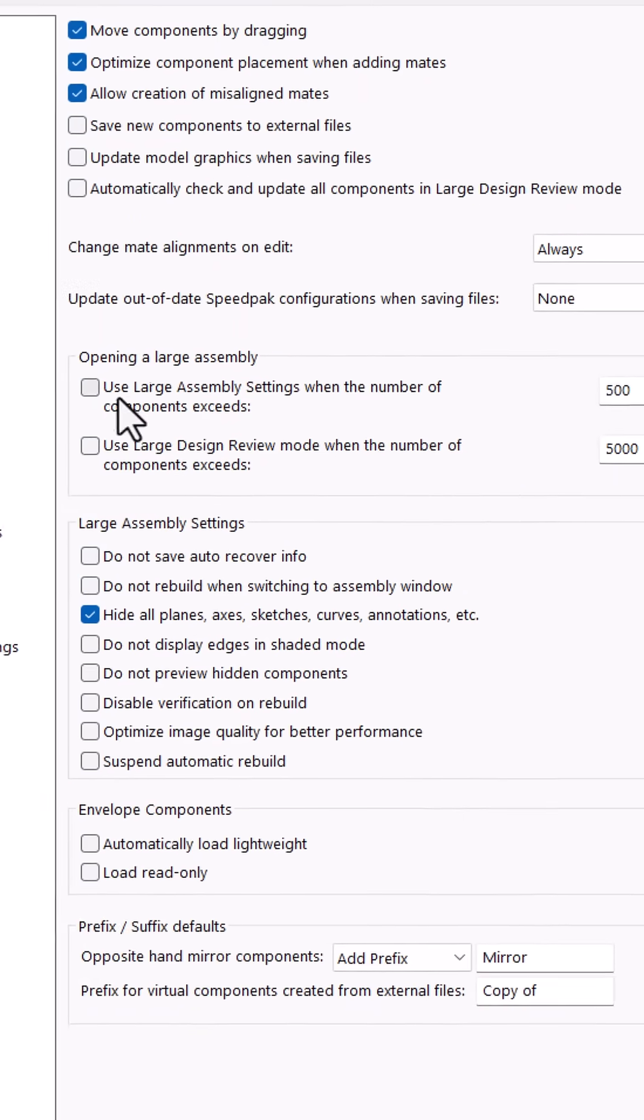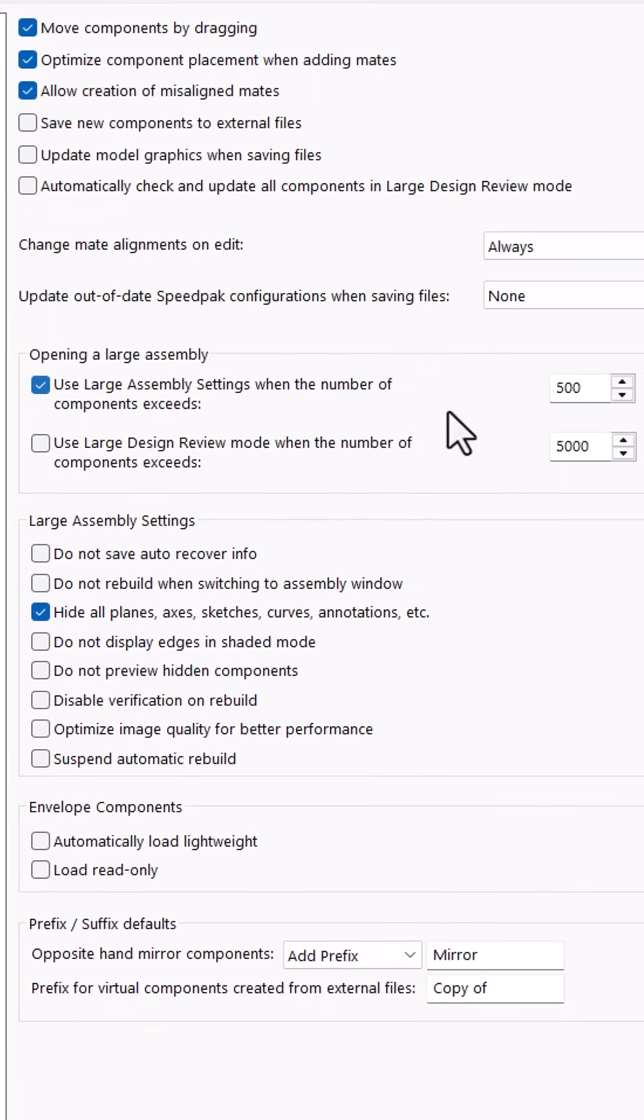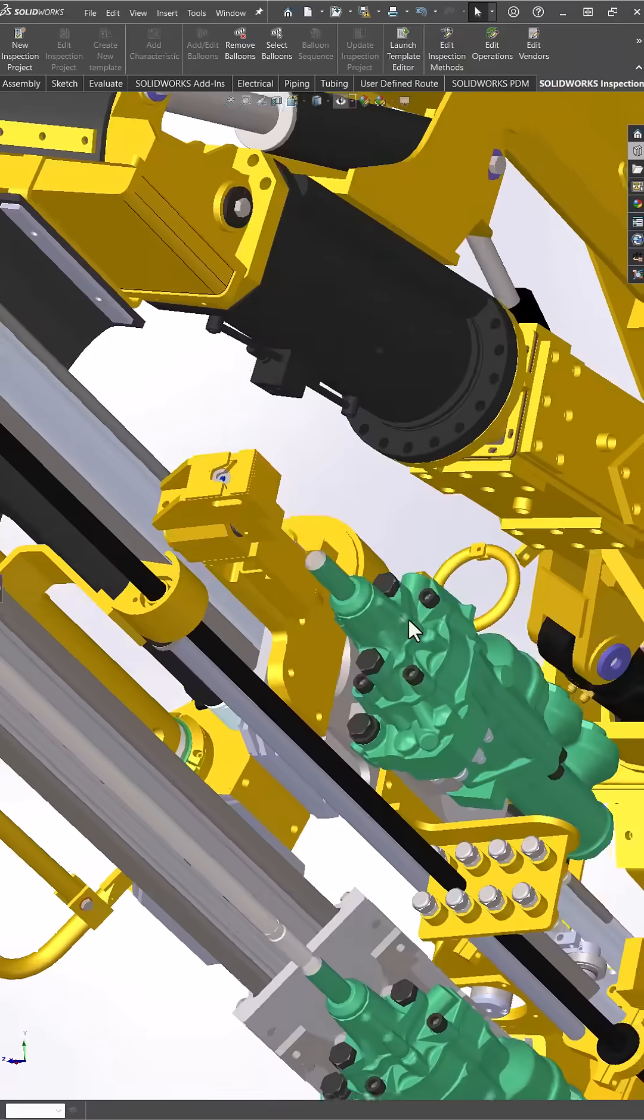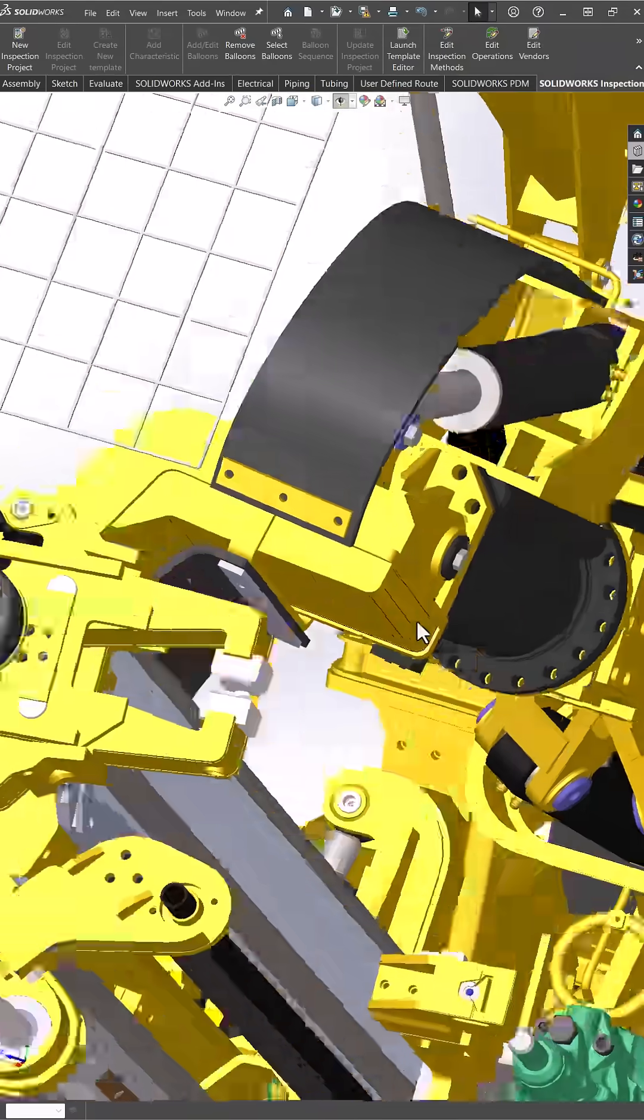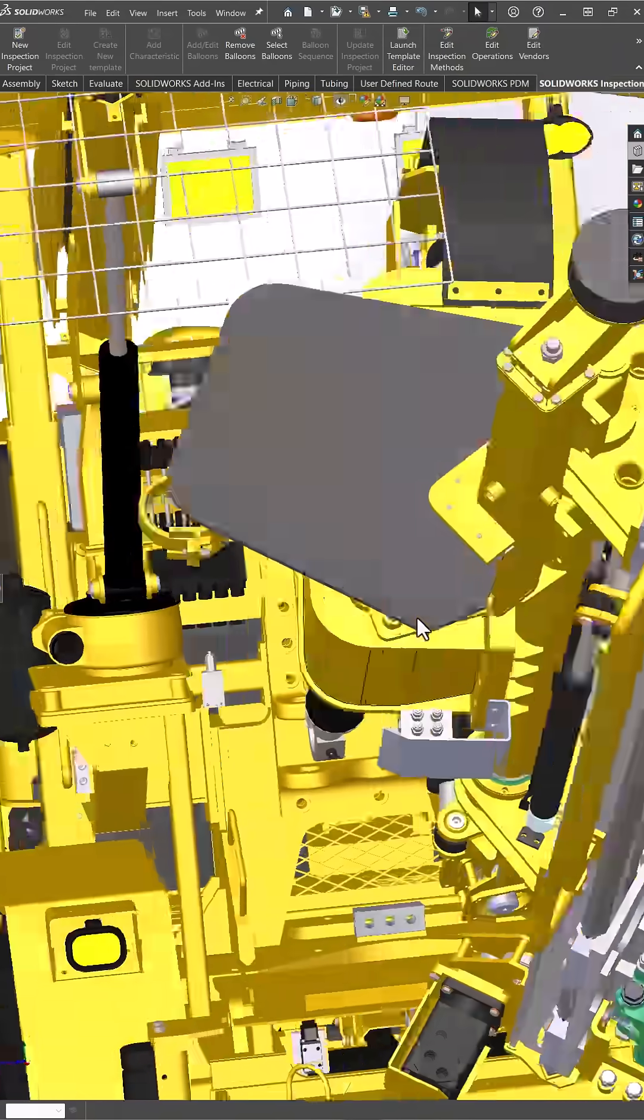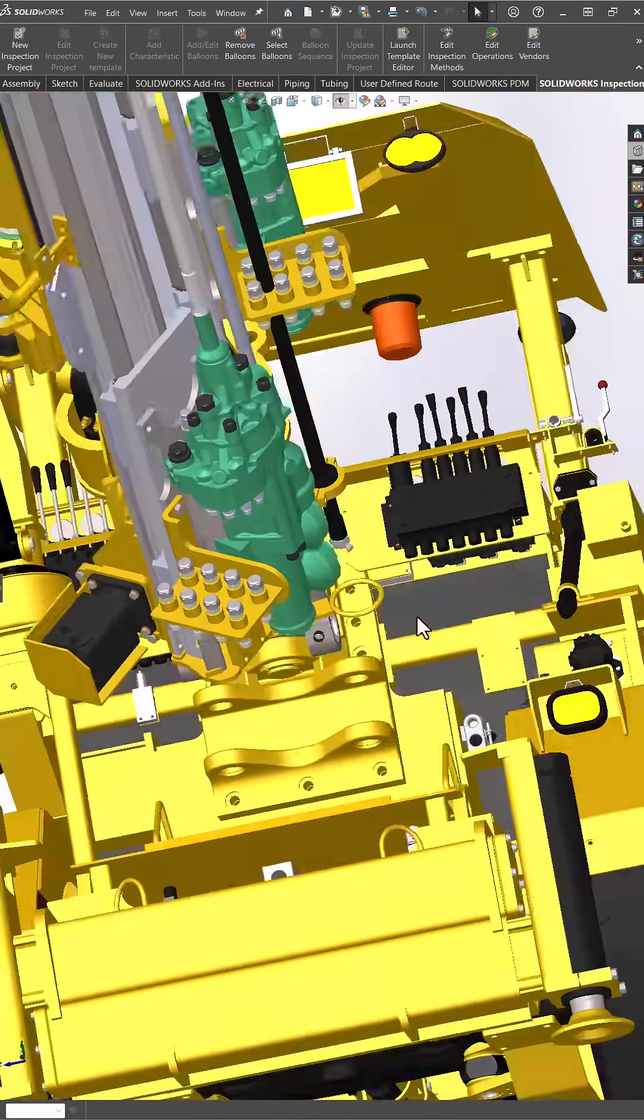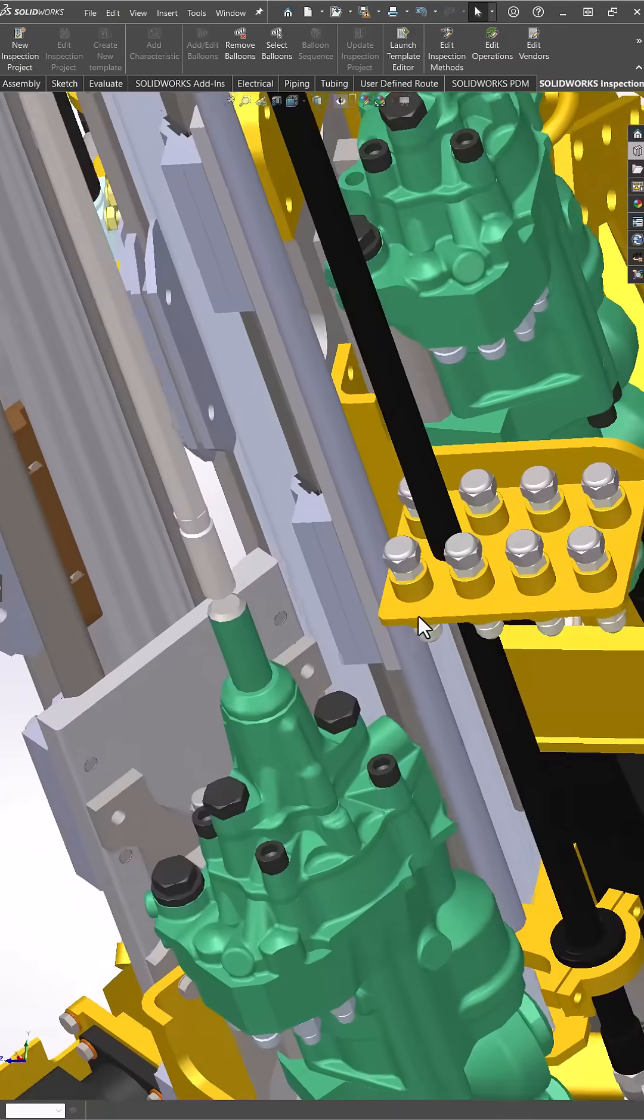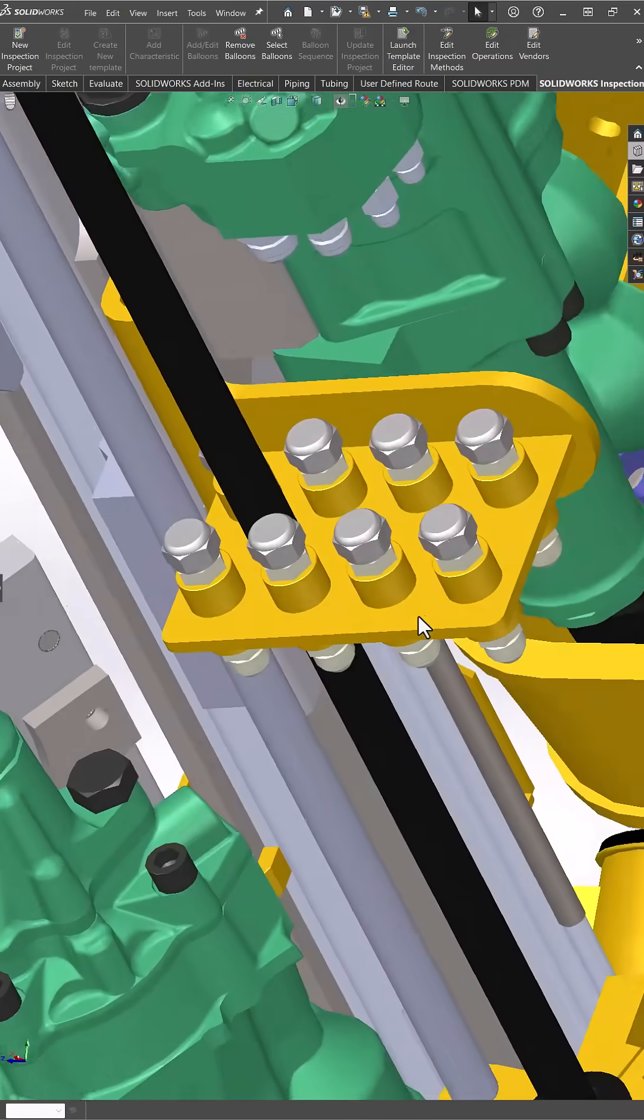Number one, use large assembly mode. Automatically adjust settings for better performance on complex models. Go to tools, options, assemblies, enable large assembly mode and set a threshold. This mode disables performance-heavy features like real-time shadows, edges, and transparency.